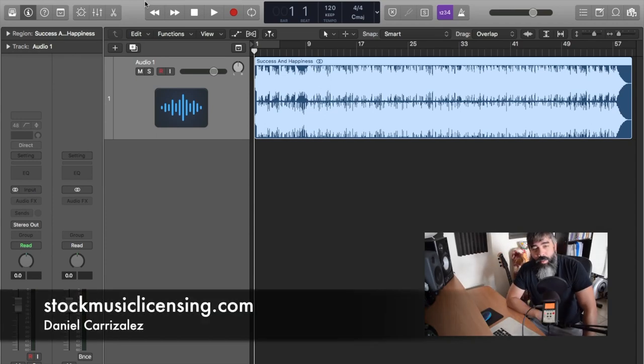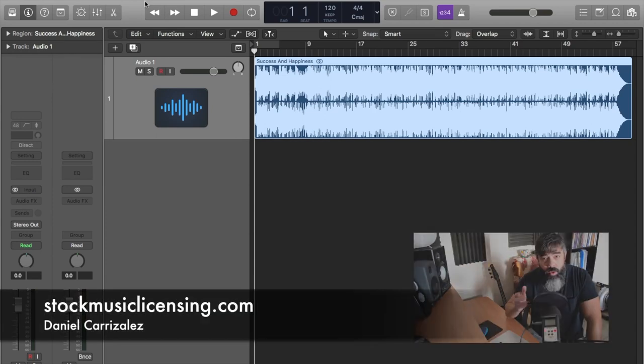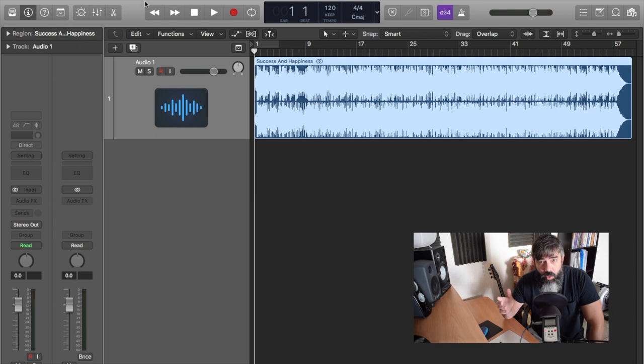Hello friend, and thank you for tuning in. My name is Pablo Carrizales from StockMusicLicensing.com. Today I'm going to show you how to do a bumper.